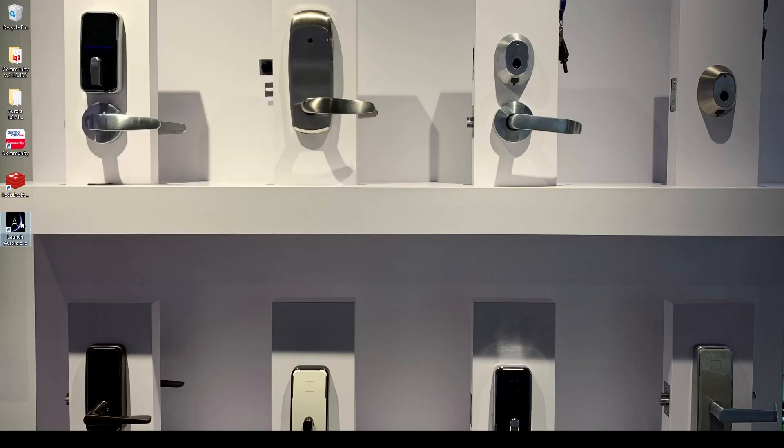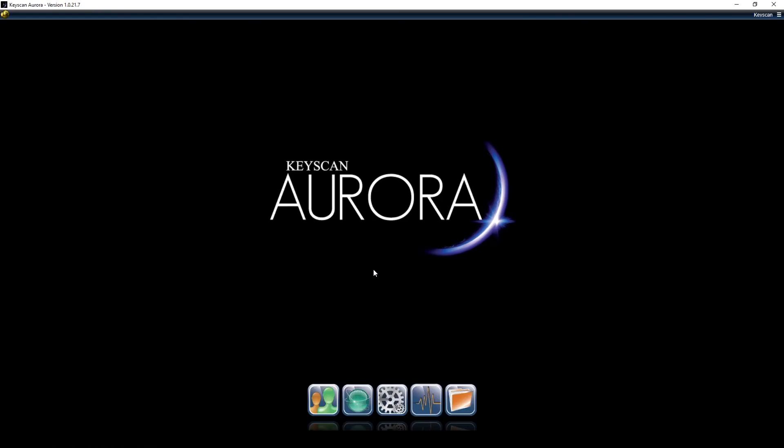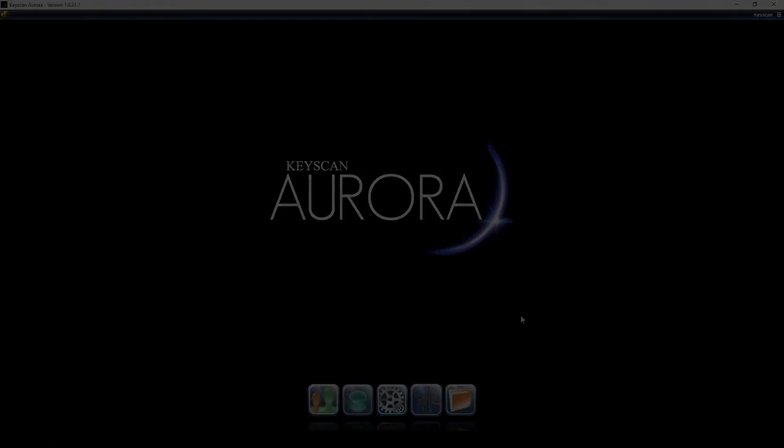Now I'm going to open Aurora backup. Remember keyscan keyscan and my software is now registered. That is it for registering and logging in the first time. Thank you.